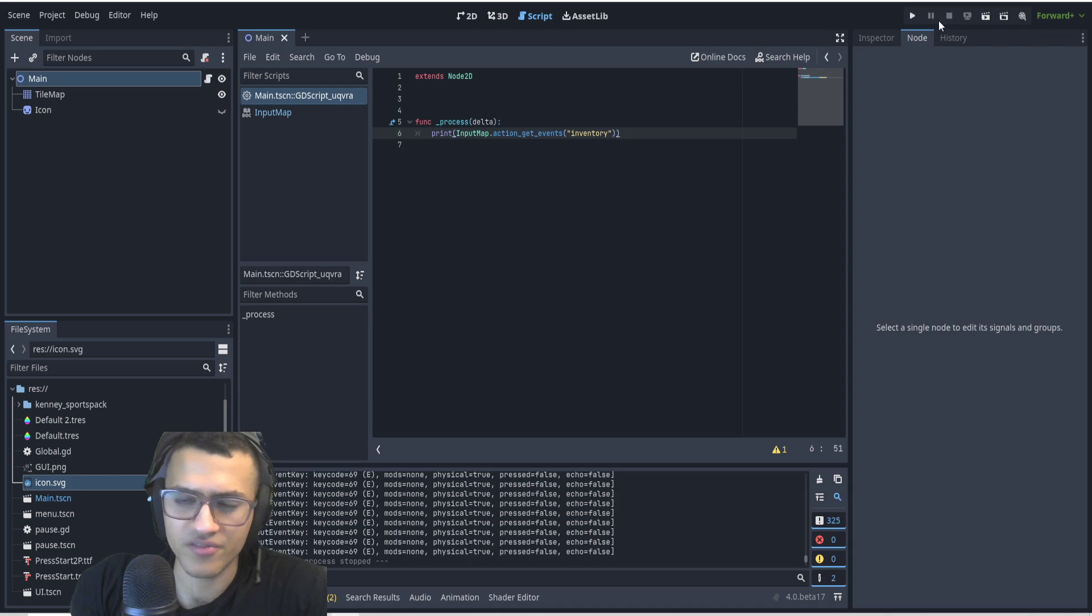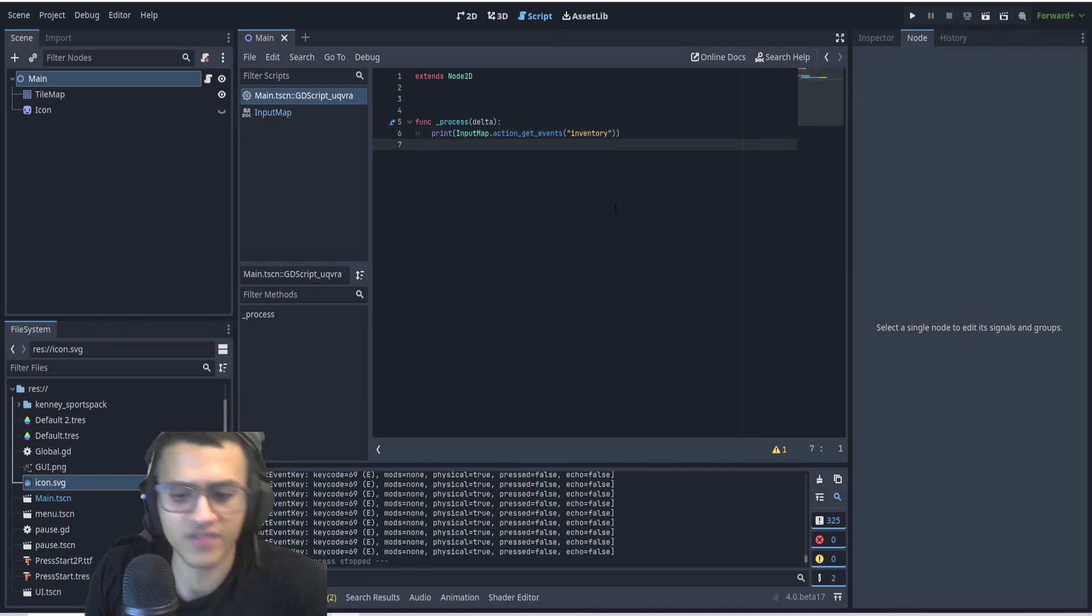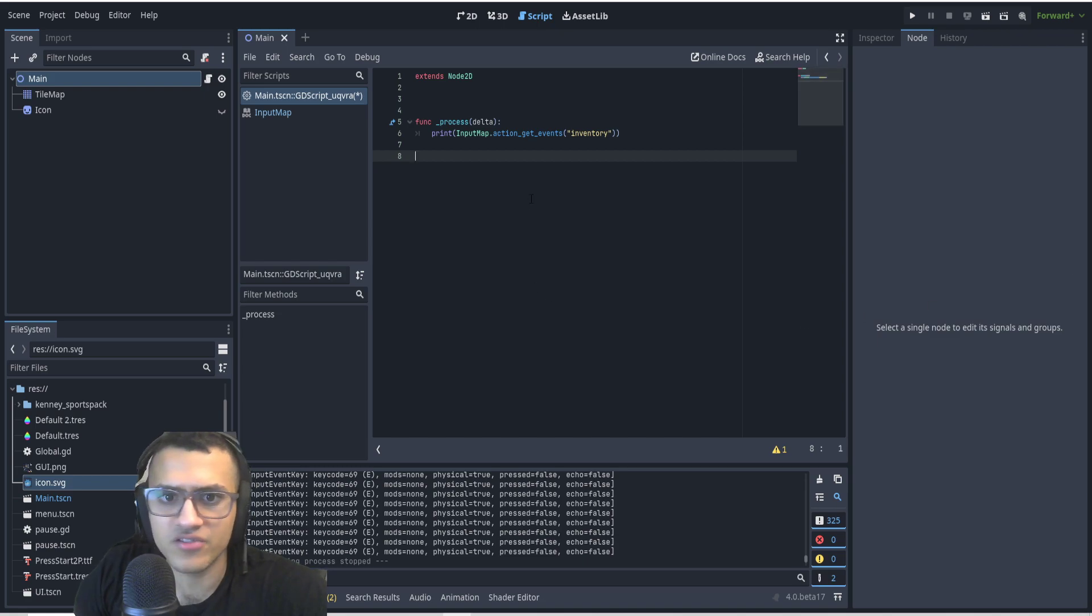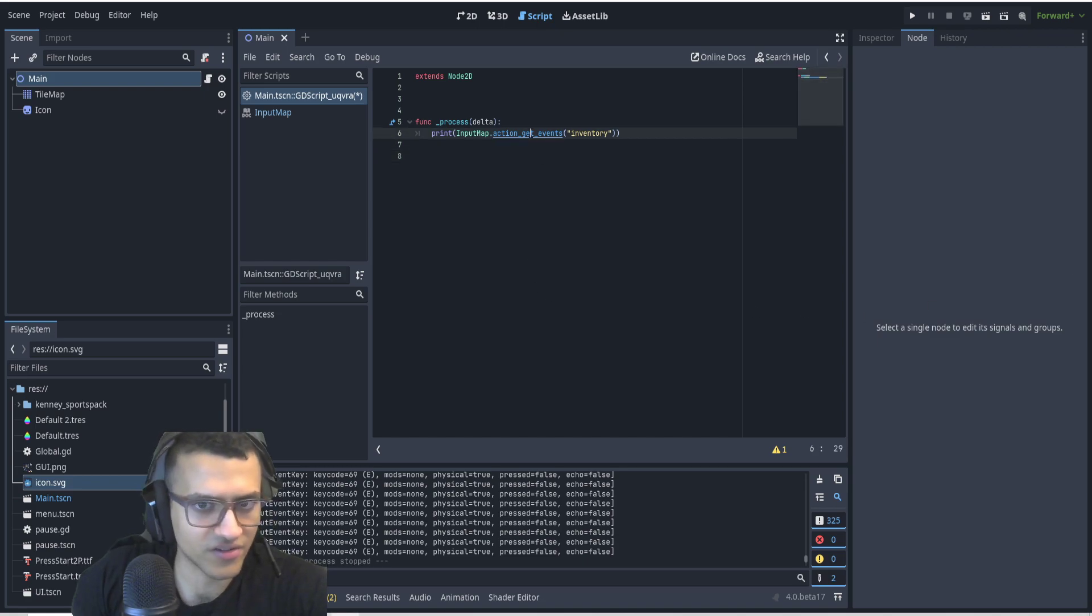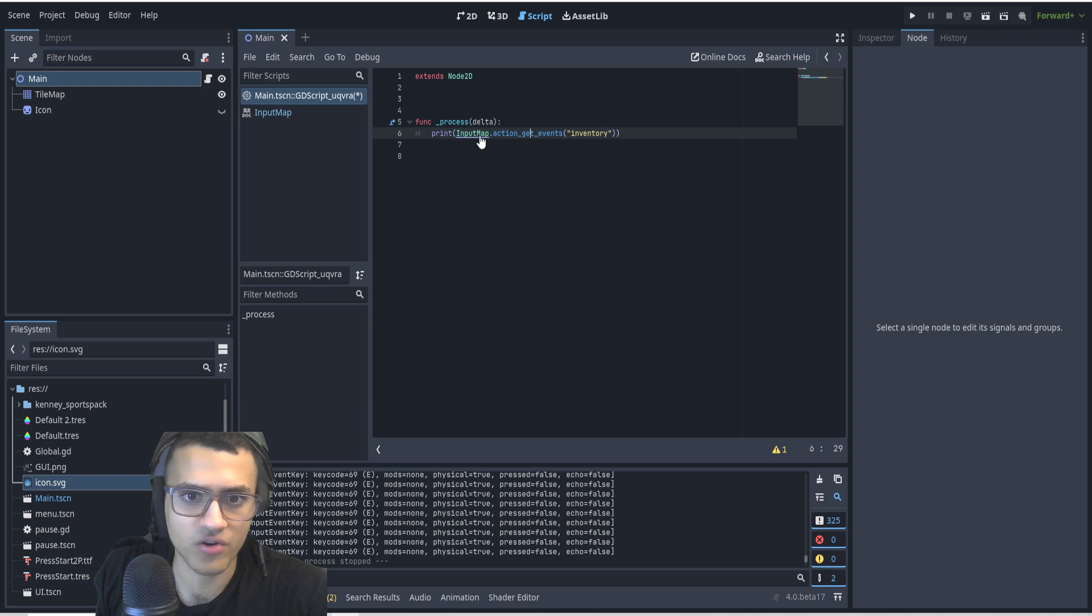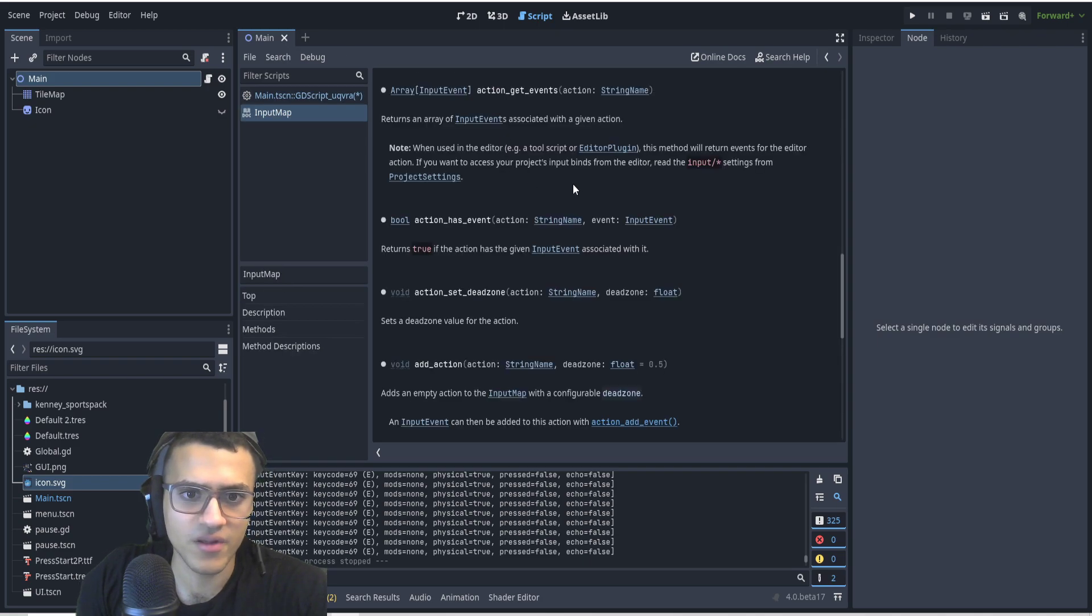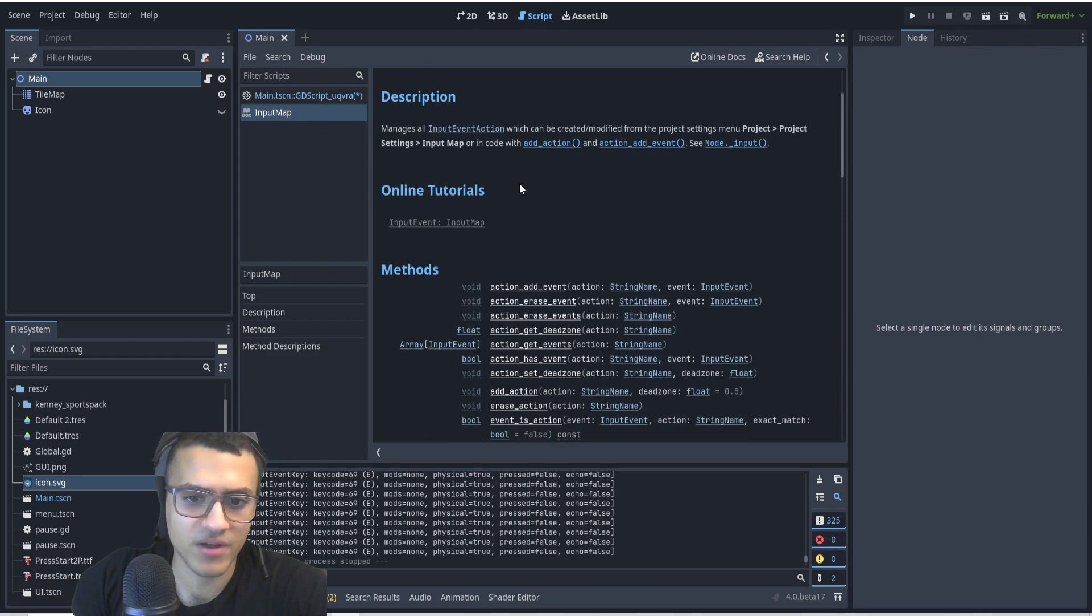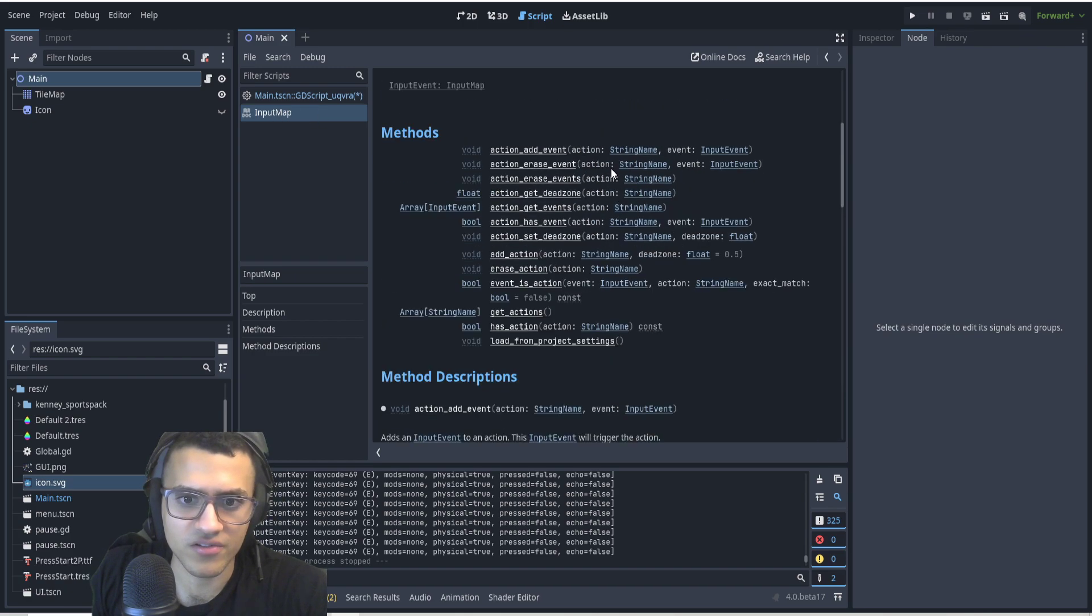As you can see on the bottom it's constantly printing, but that's okay. Obviously you wouldn't want this in your game, but just for the sake of testing what the actual key is, that's how we're going to do this. To change this, the way I figured this out is if you click Control and go on InputMap or action_get_events, you can go here and it'll open up the documentation for InputMap.